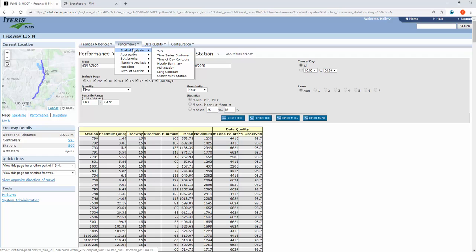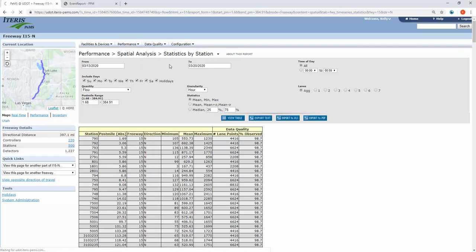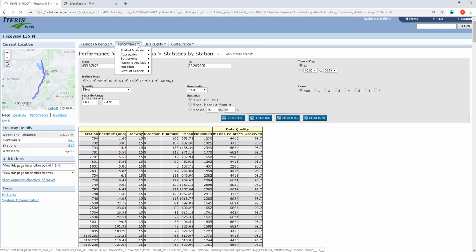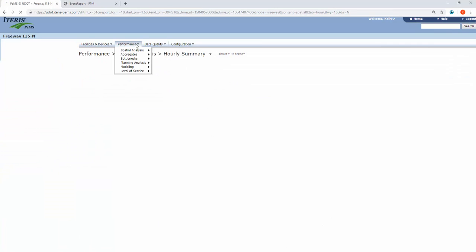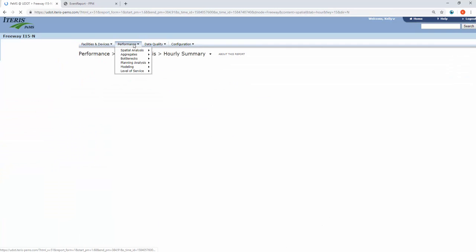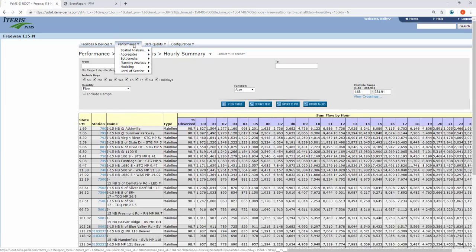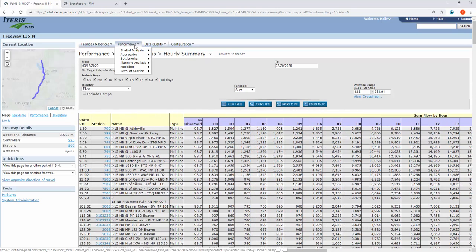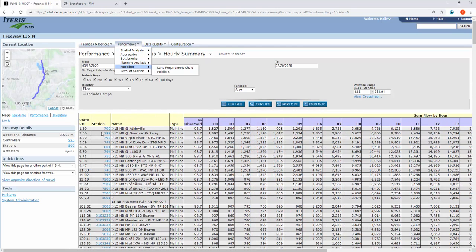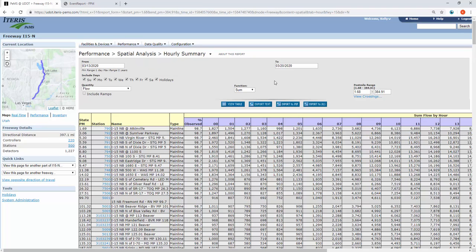Finally, one more great option for this is the hourly summary report. As you can see, we've got other options you can come in and play with. The hourly summary report will give you each individual station with each hour out.